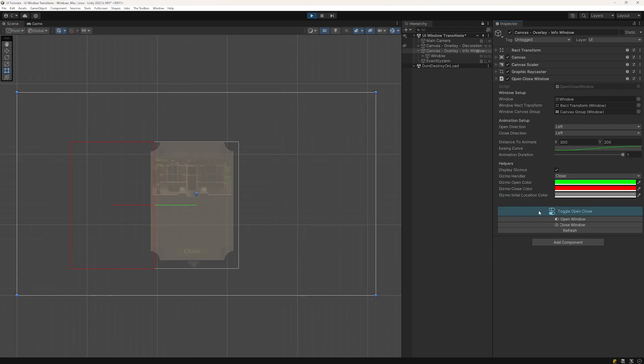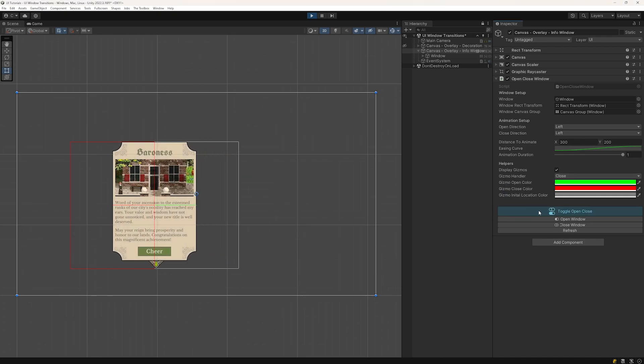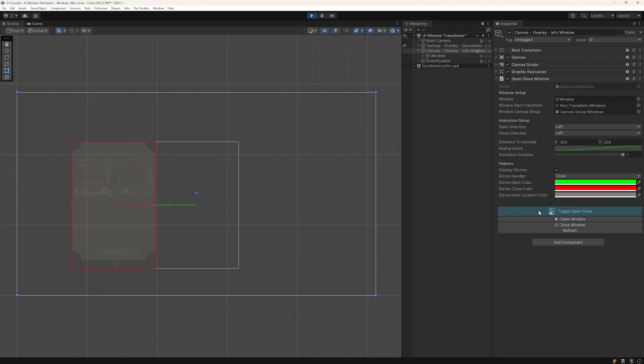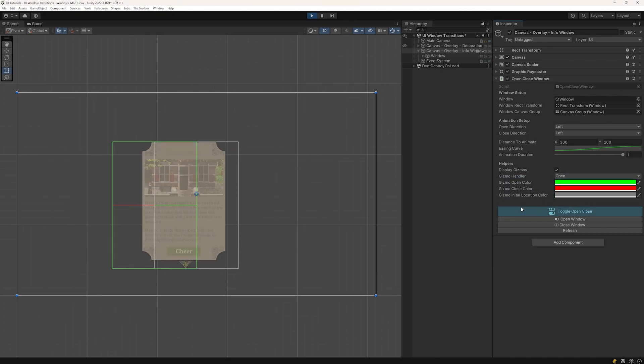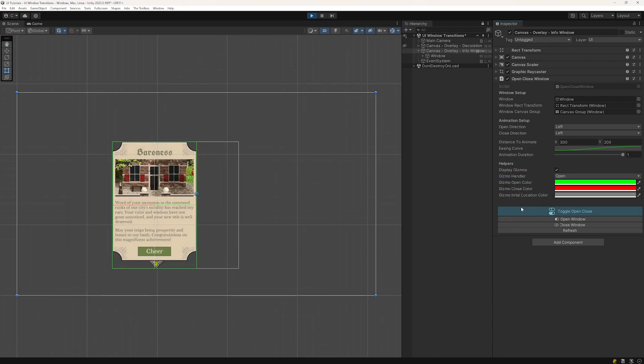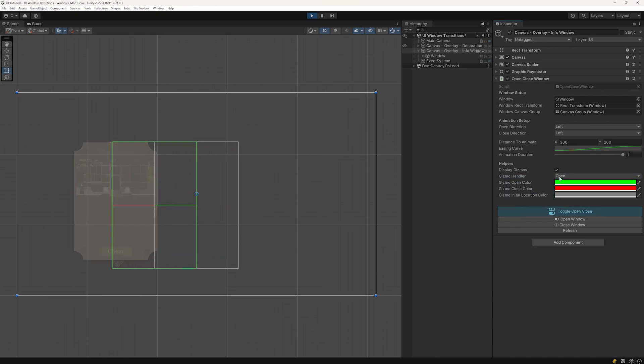This way we can make sure to not accidentally move it into another window or outside the viewport of our game. So back to Rider.